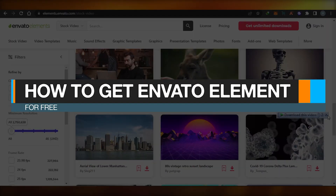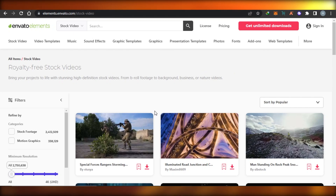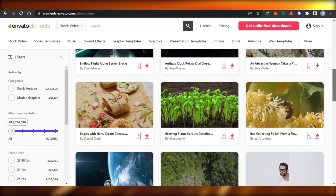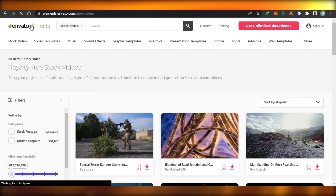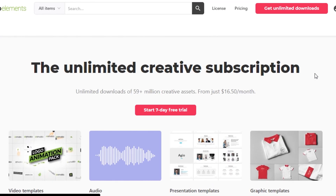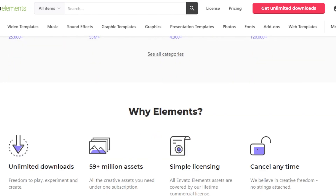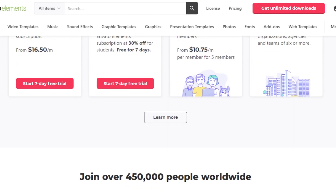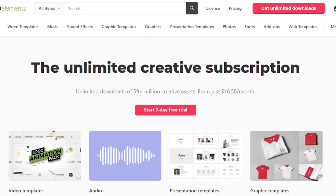How to get InVideo Elements for free. Hi guys, welcome back. Today I'm going to be showing you how to get InVideo Elements for free. So let's get started. If you have no idea about InVideo Elements, it's an amazing platform where you can find unlimited creative digital assets — stock images, videos, templates, music, sound effects, fonts, and many more things.